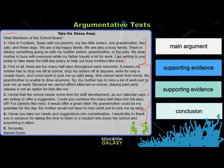Remember that the audience is clearly identified — we know who the audience is, we know what the main argument is, we see good supporting evidence, and a good conclusion.